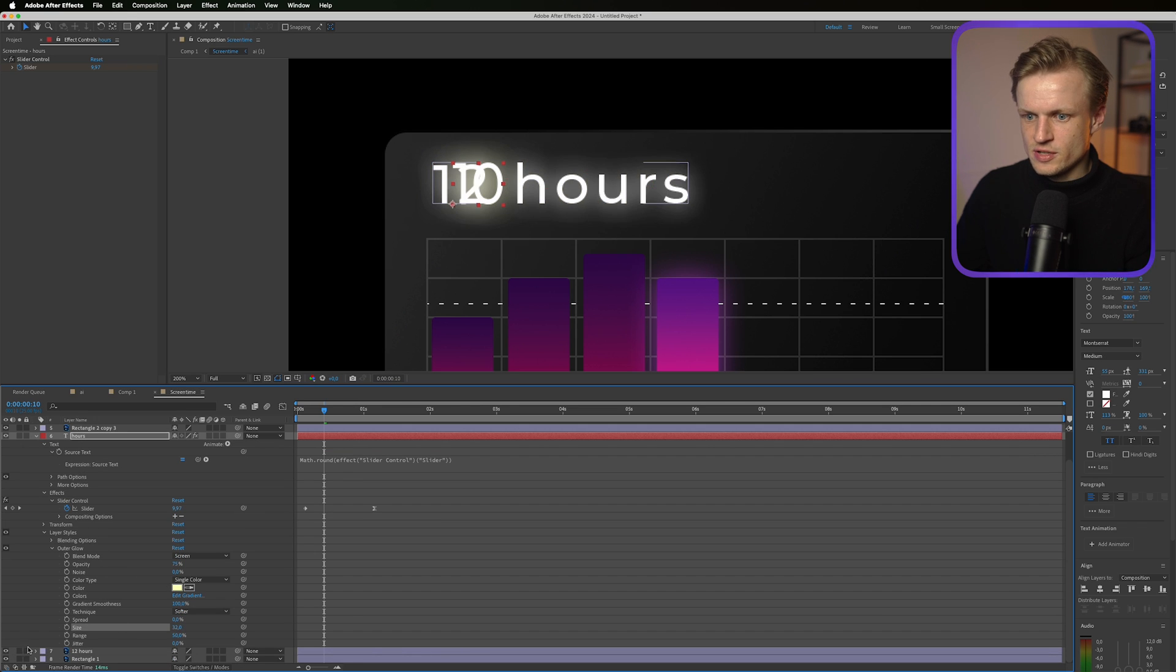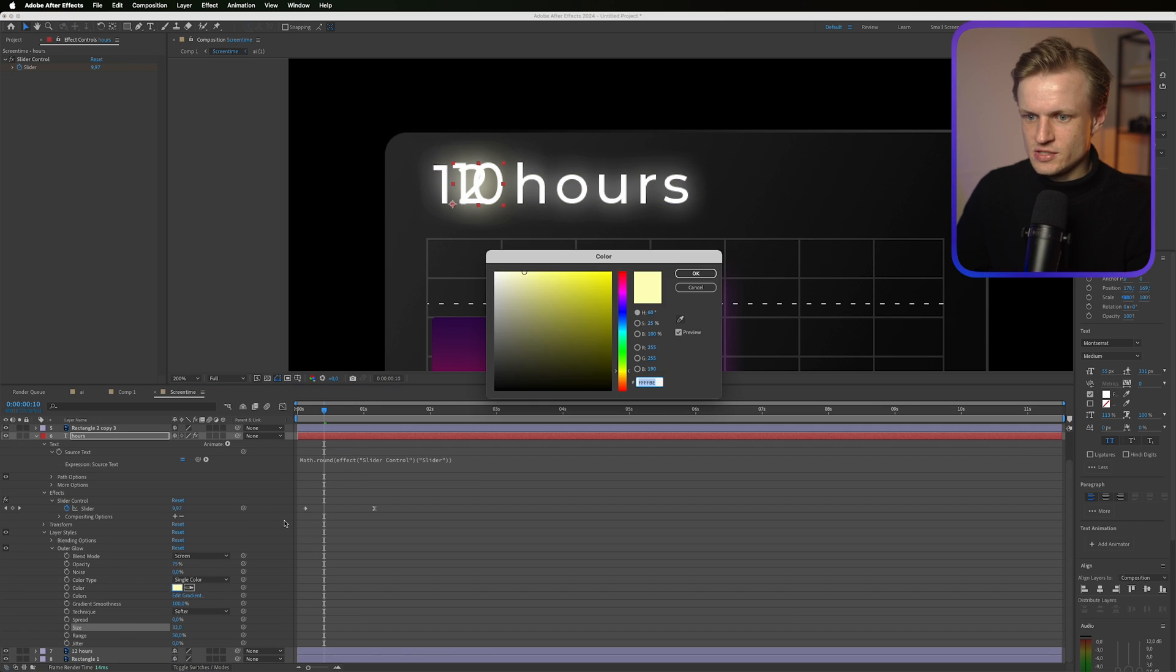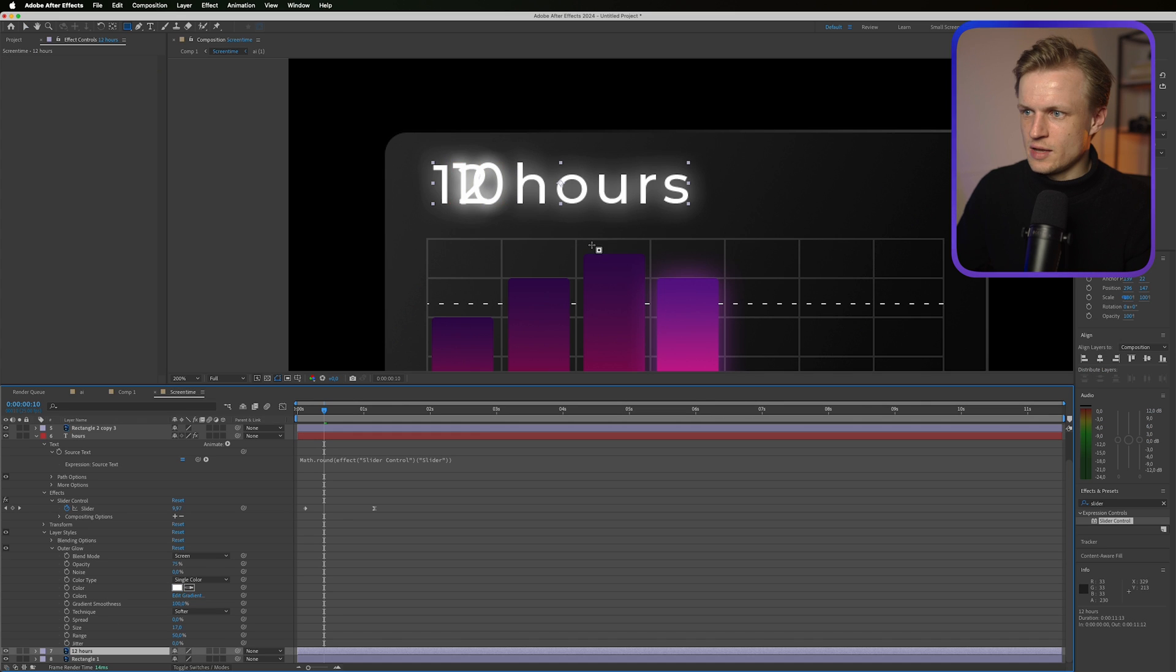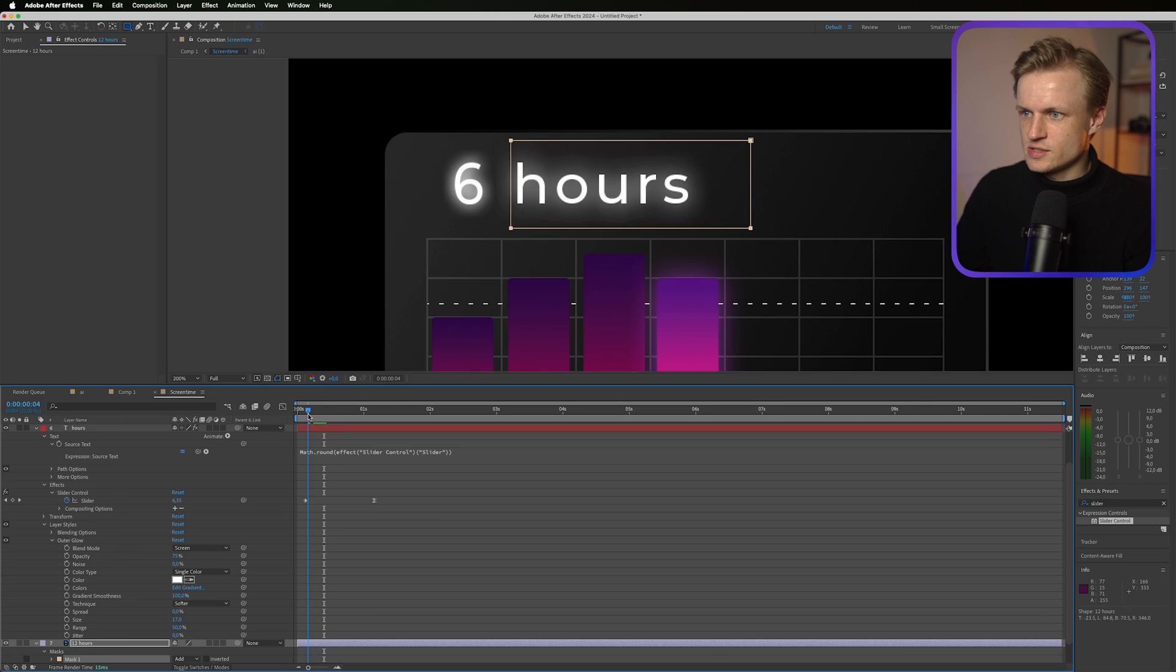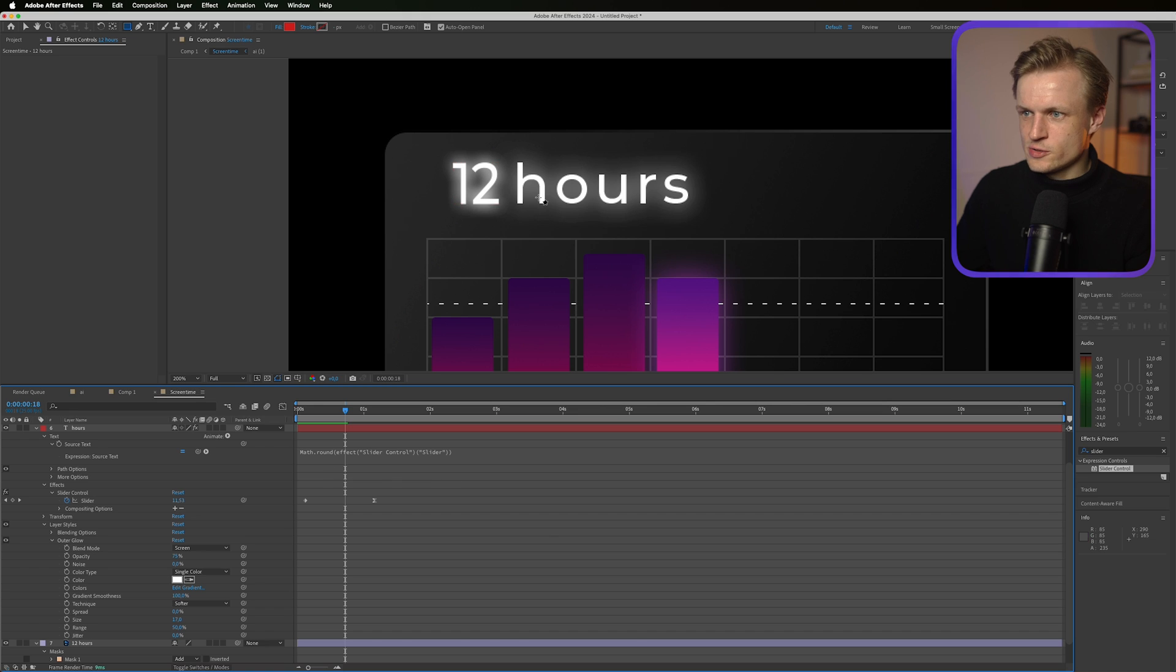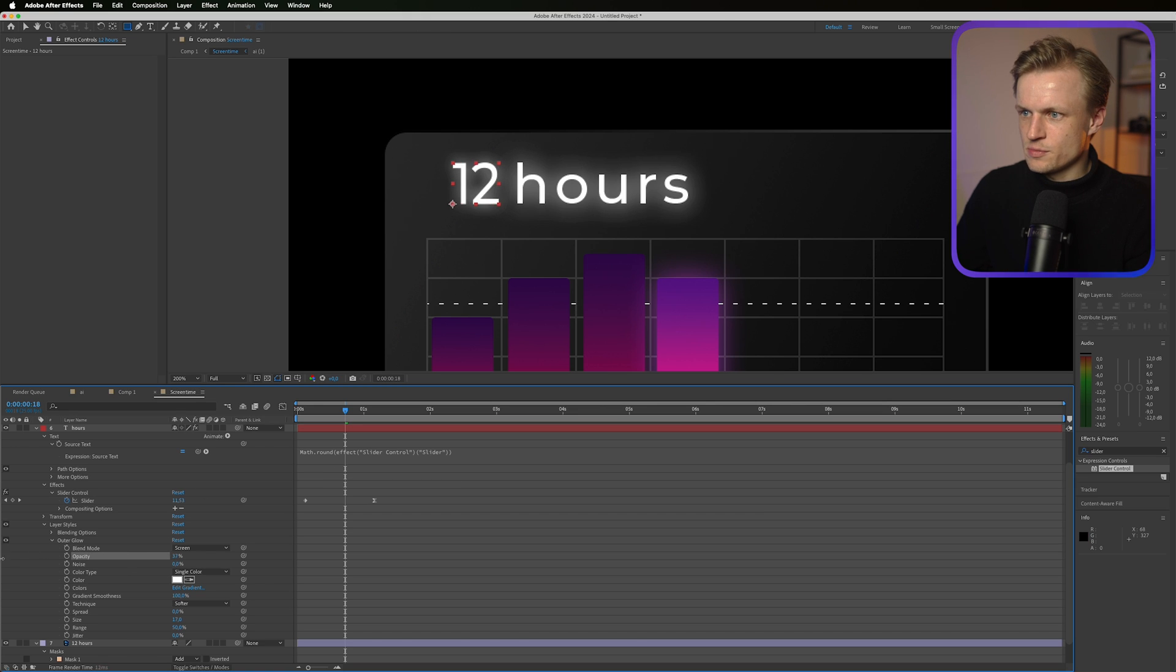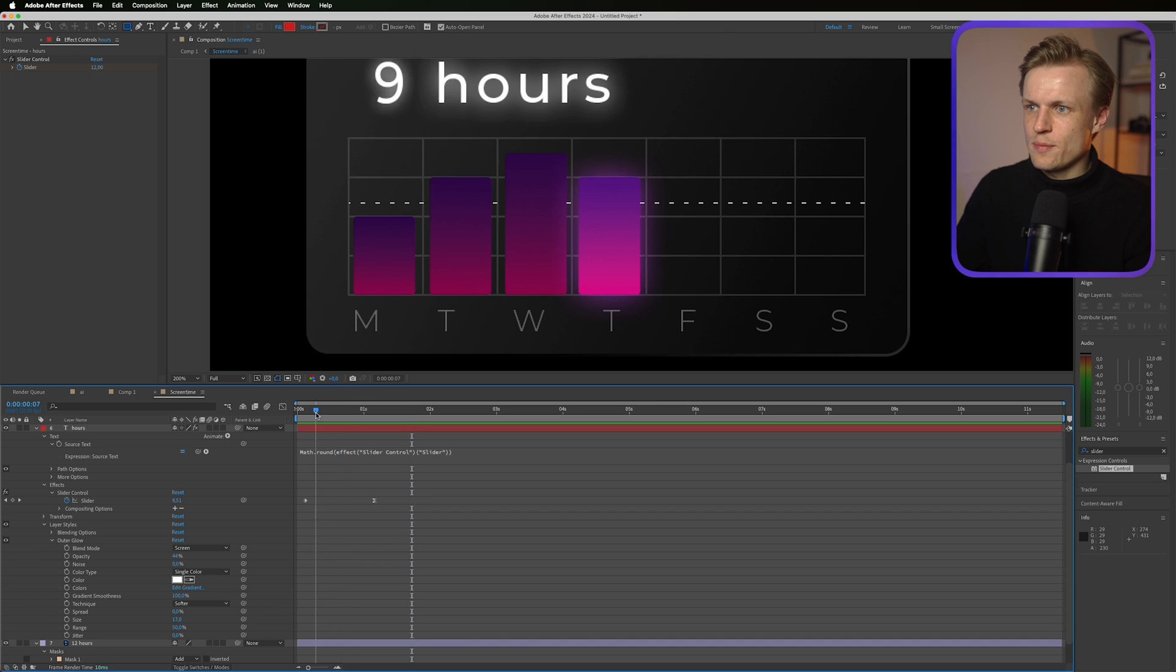Now just right click. Layer styles. Outer glow. Go into your outer glow. And increase the size. And let's turn on the 12 hours again. And change the color to white. And we're just going to mask the hours. Let's see what this looks like. I think it looks really cool. I think we can change the opacity of the glow a bit. To match the other one. I'm really happy with this. It looks really cool.